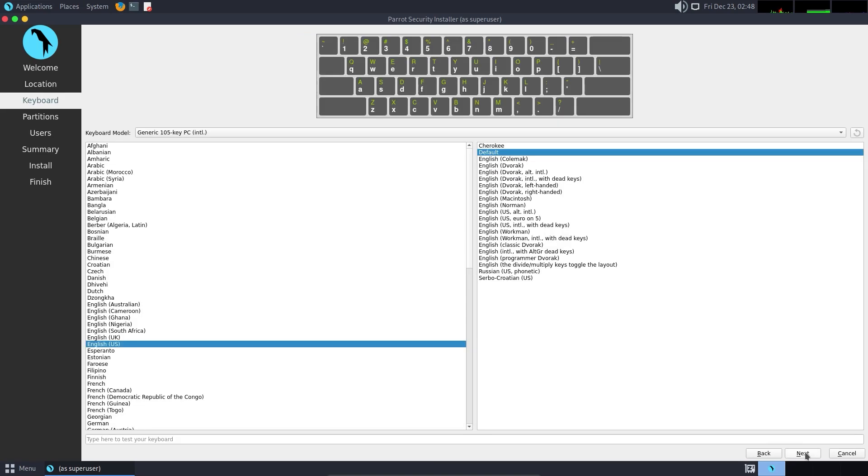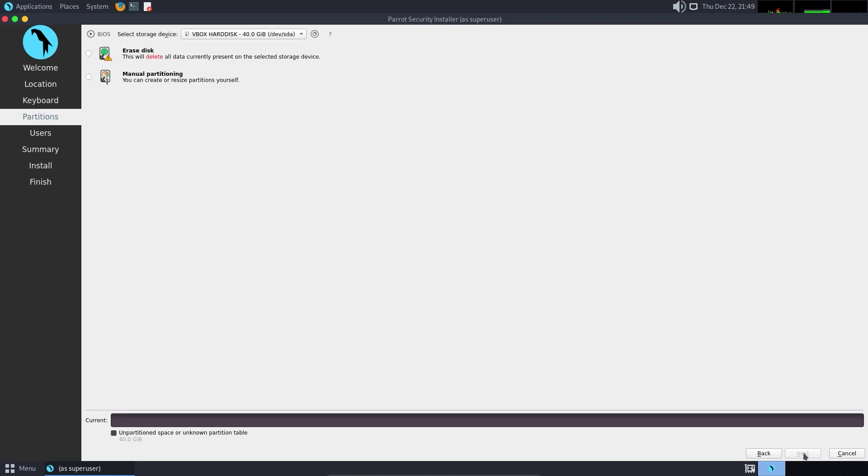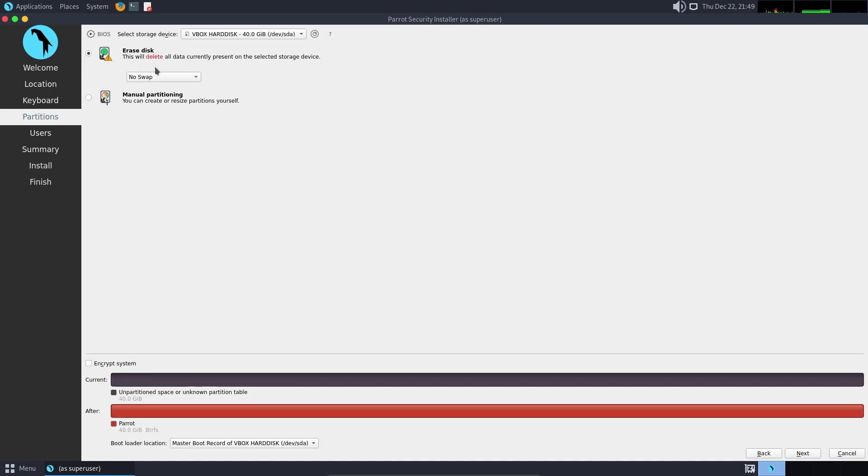At last, you can select the keyboard layout and model you would like to use. Click Next. Don't be afraid—select the option to erase disk. You can also create partitions, but for the most part this won't be necessary for us. Click Next.